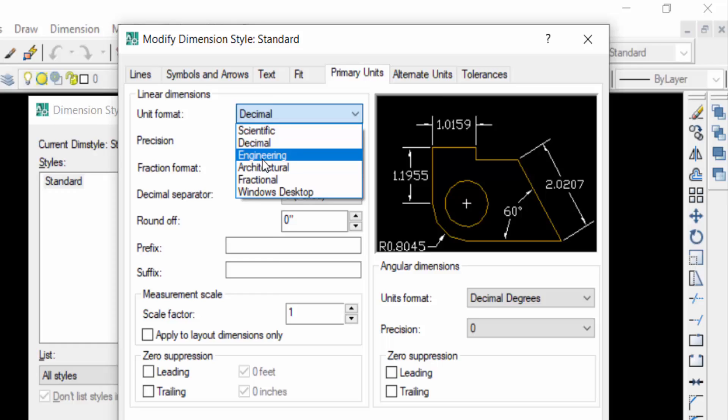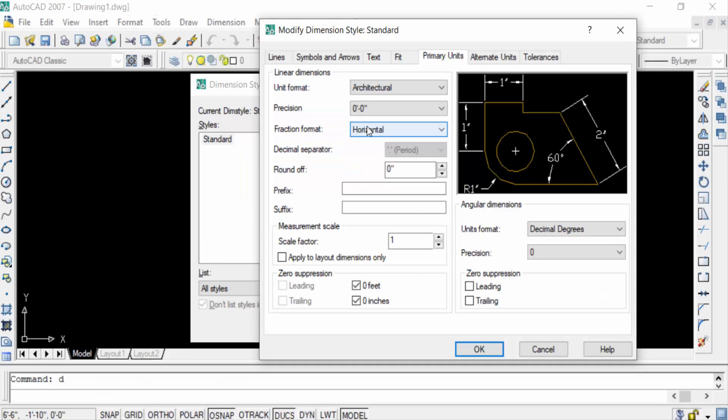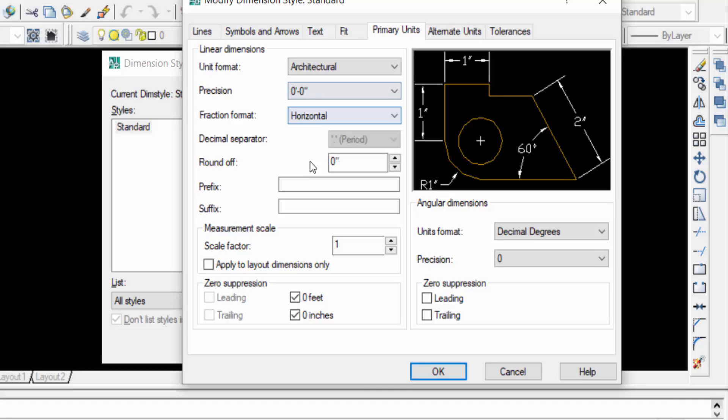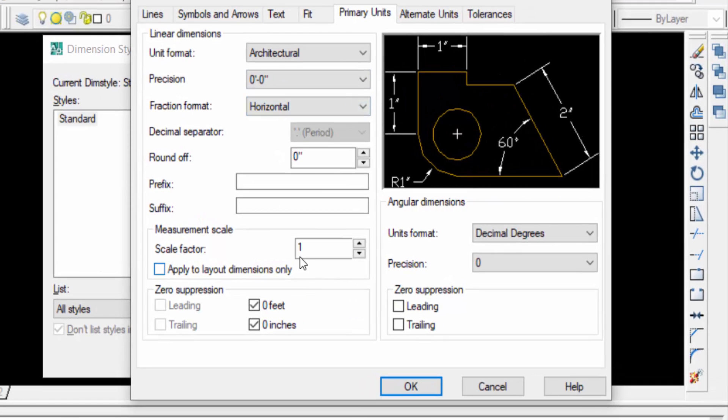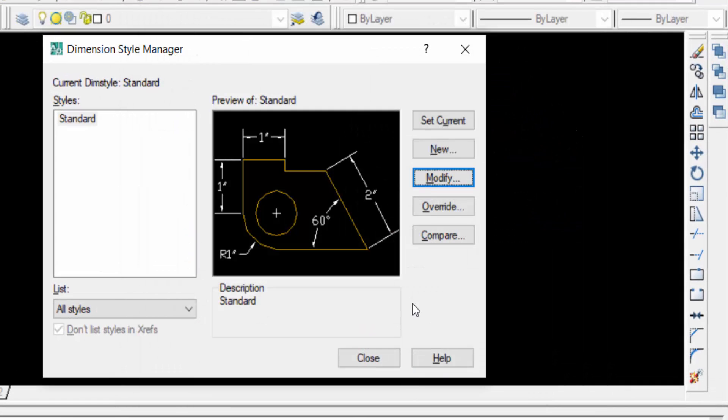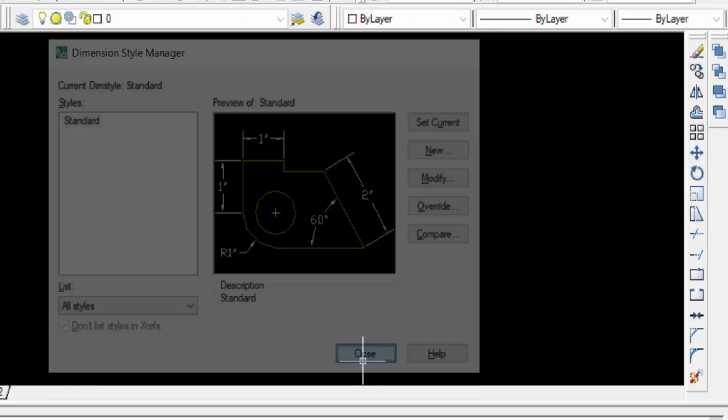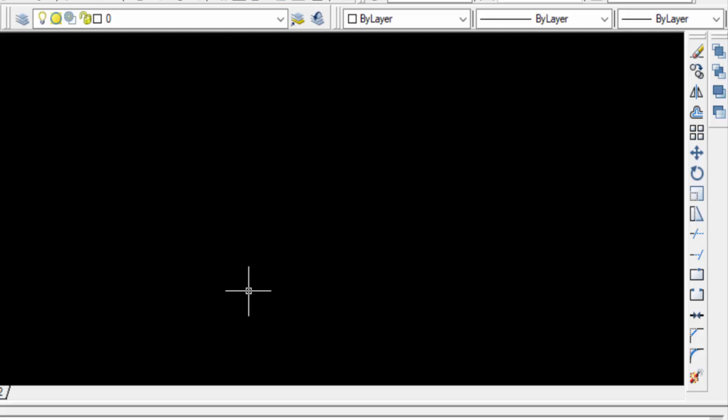Then I set the unit format as architectural and the precision is 0 feet and 0 inch. I click OK and click Set Current and Close. Now I'll see the units, so I create a line.